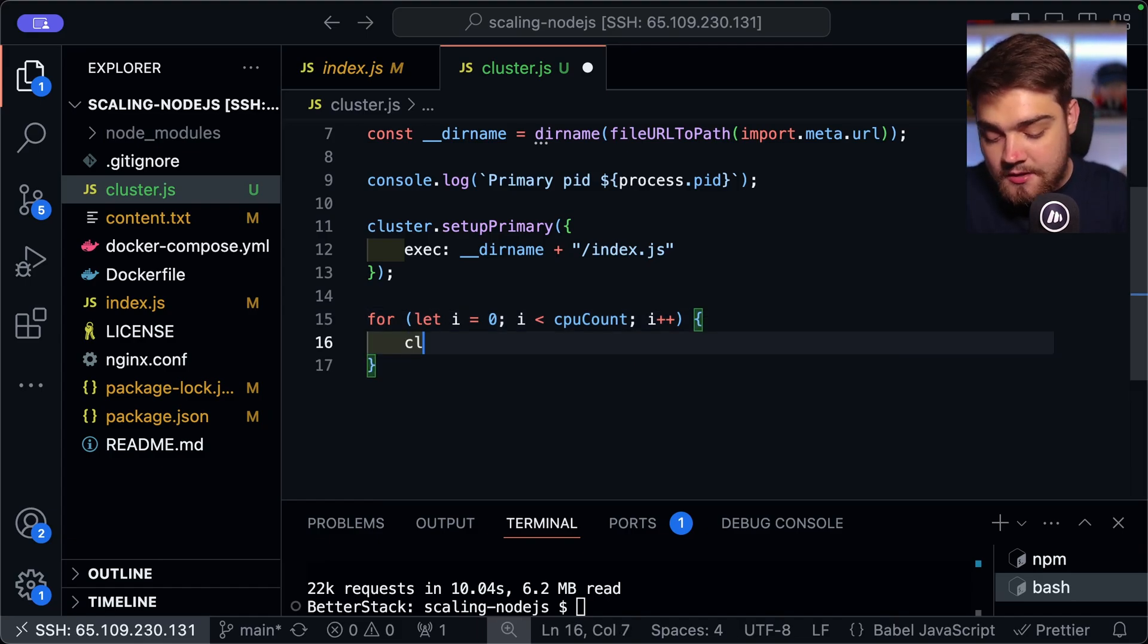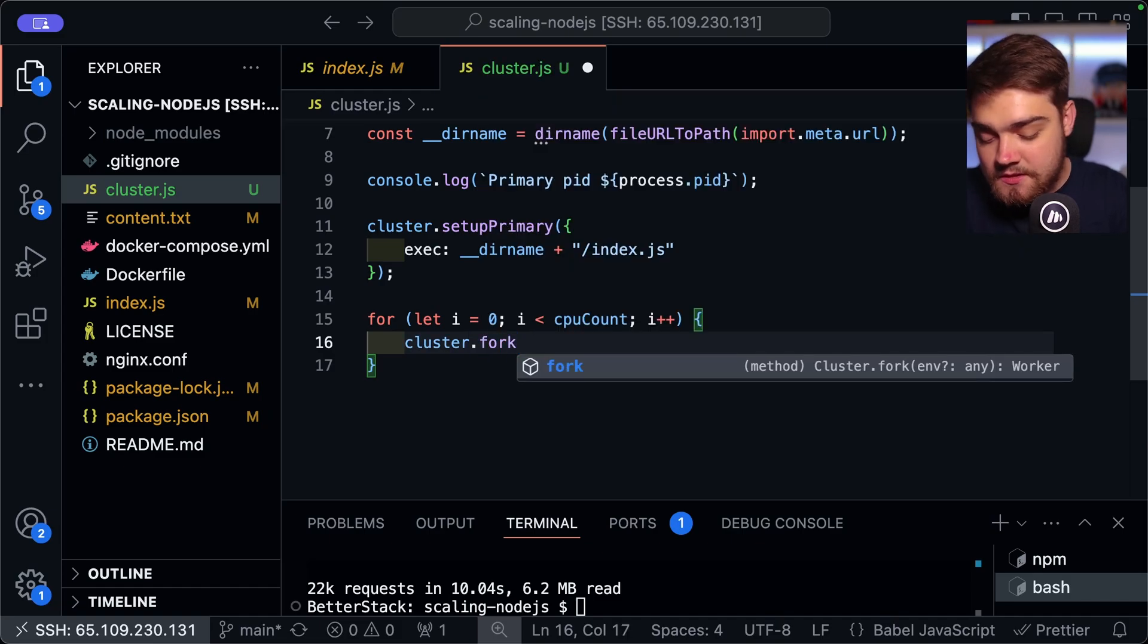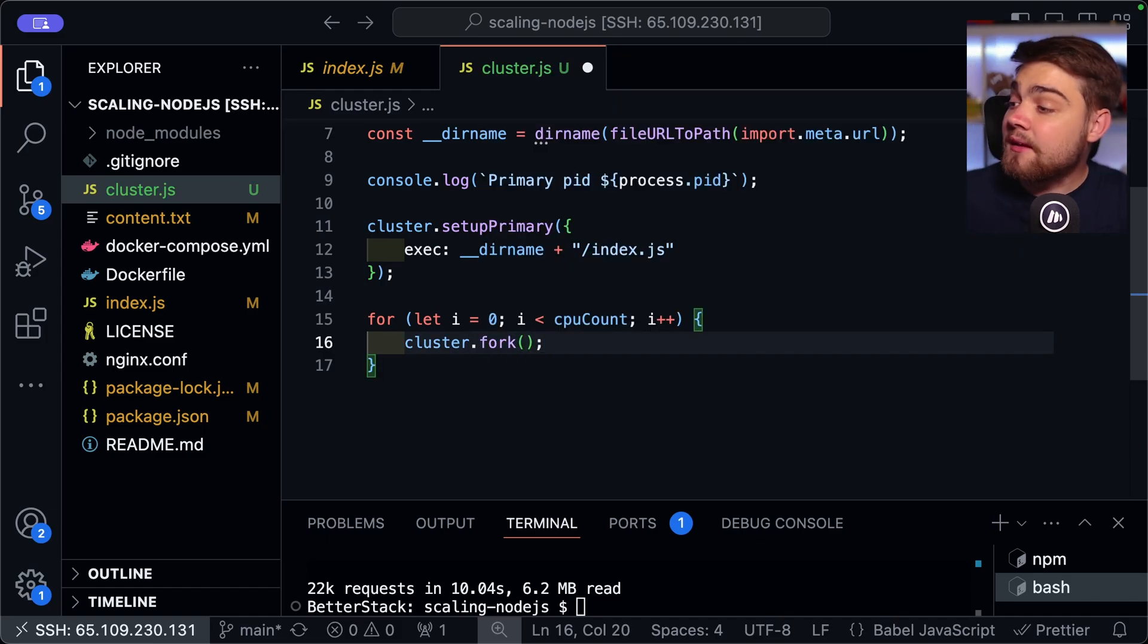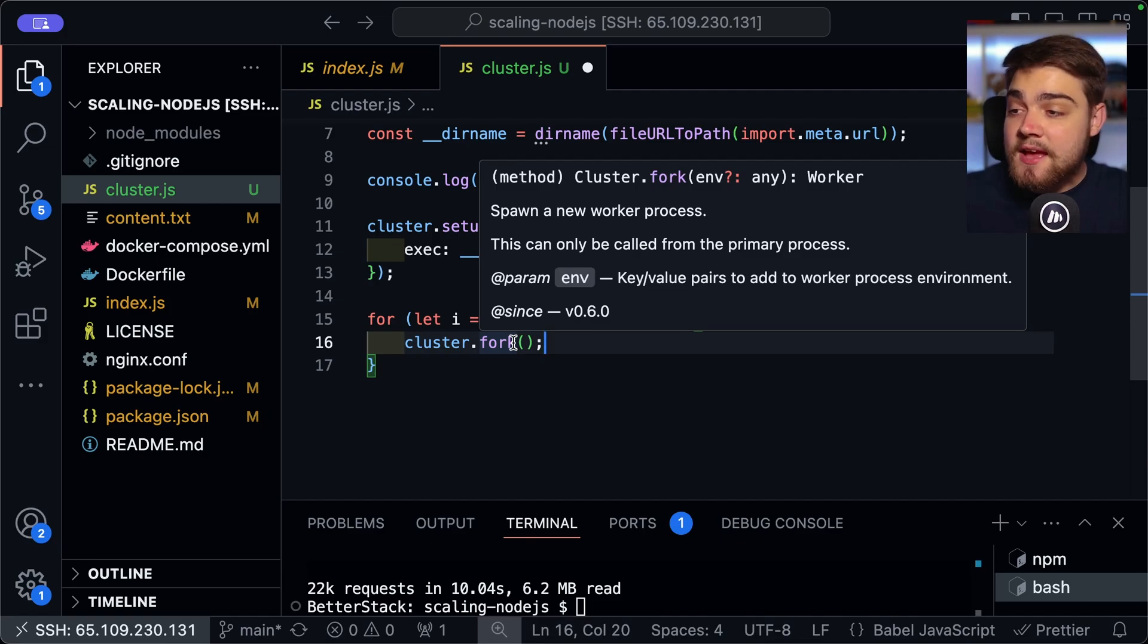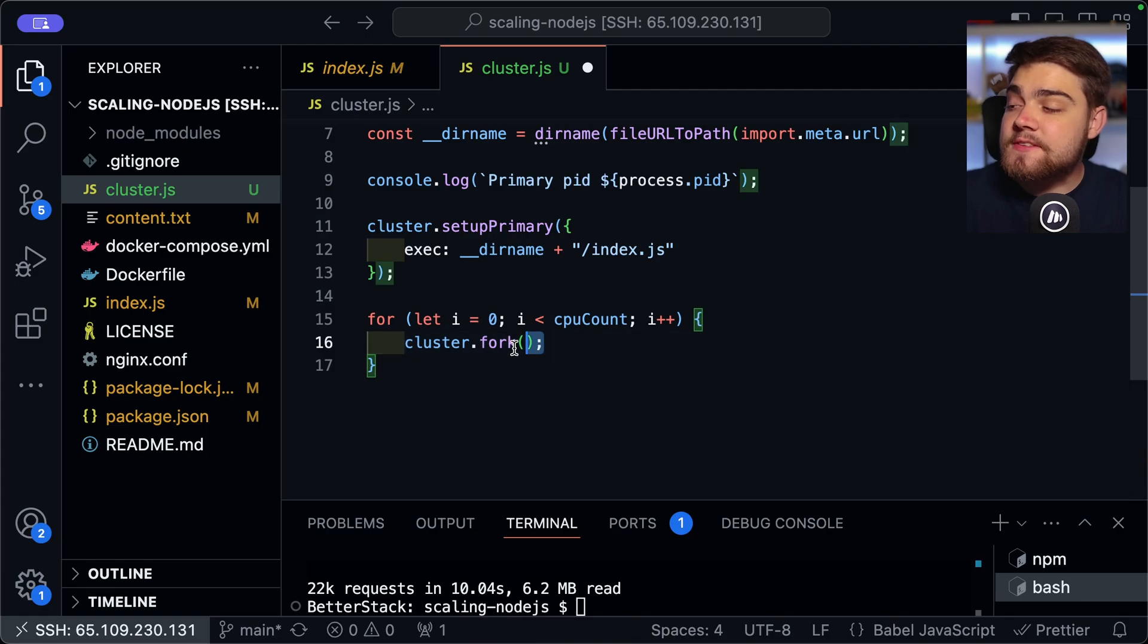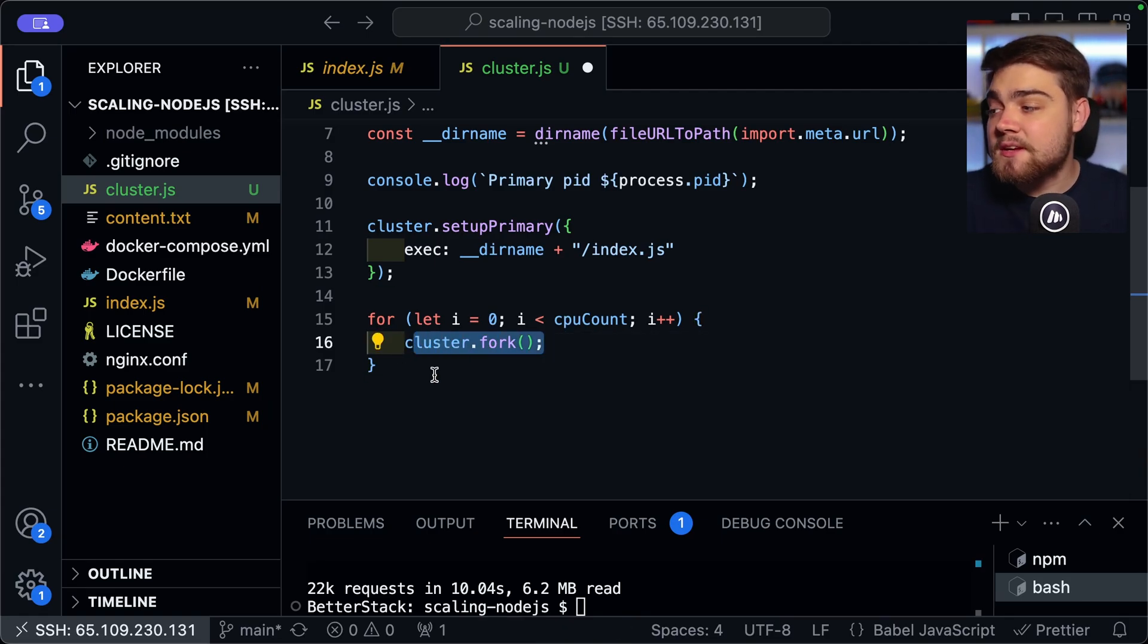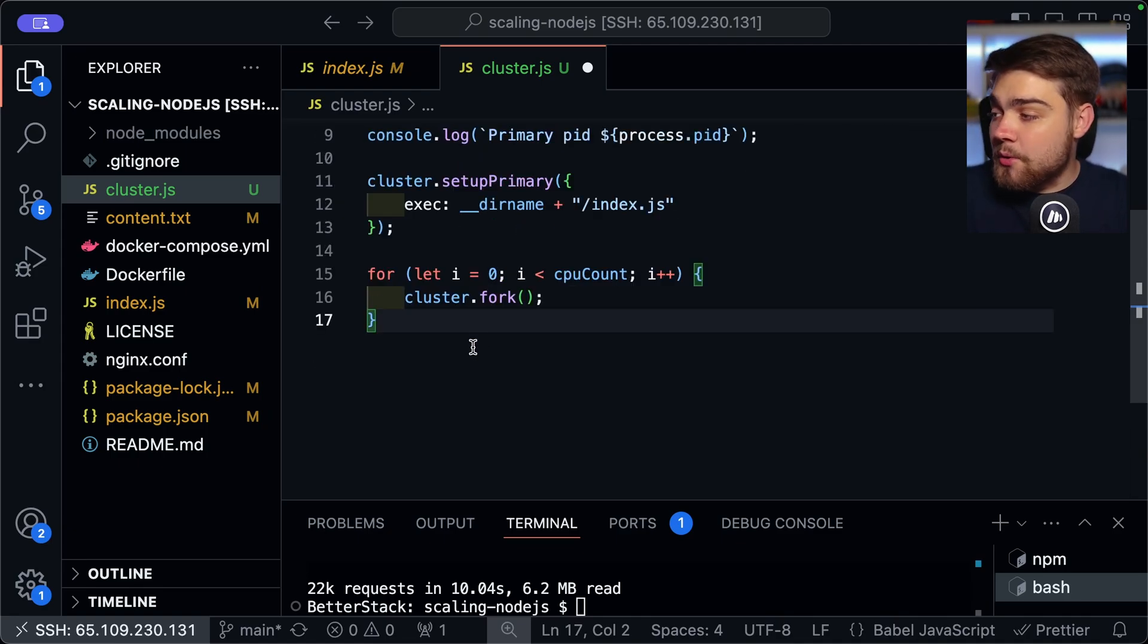So we come down here and then we're going to use a for loop here. So we're just going to do let i equals zero here. And then i is going to be less than the CPU count like so. And then obviously i plus plus. So just a simple for loop over the amount of CPU counts that we have available to us. And then once you're in here, we can use a function called fork. So it's going to be cluster.fork like so. As you can see from the dot fork description here, this is called from the primary process here. And it just adds a new worker process to your environment.